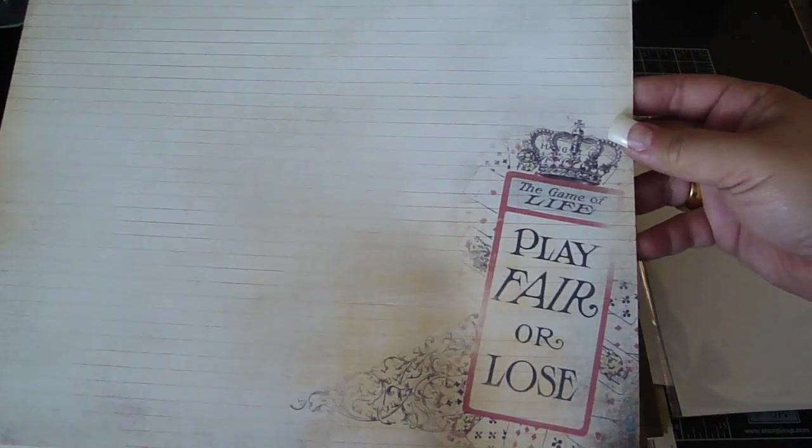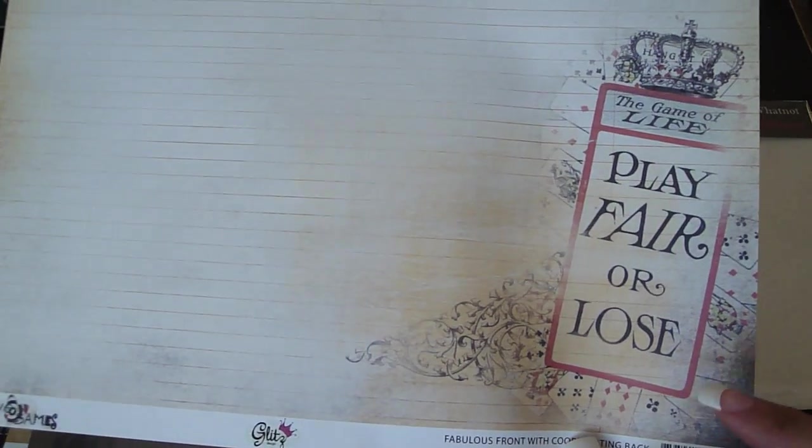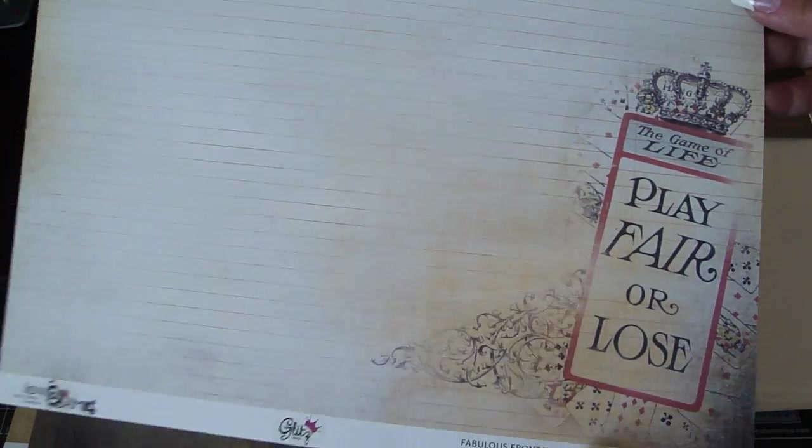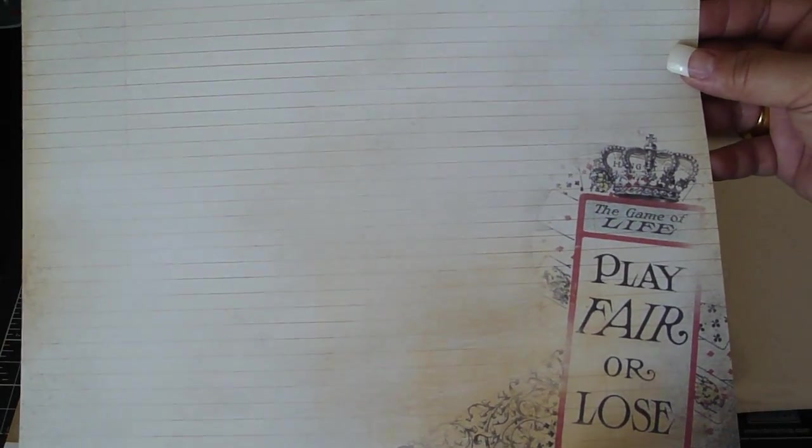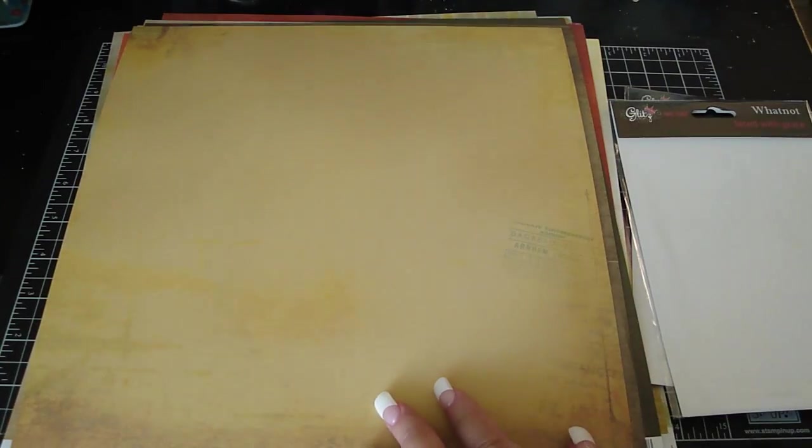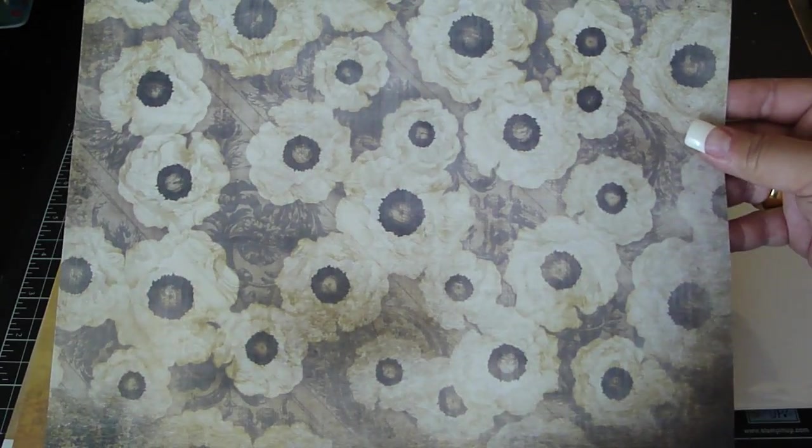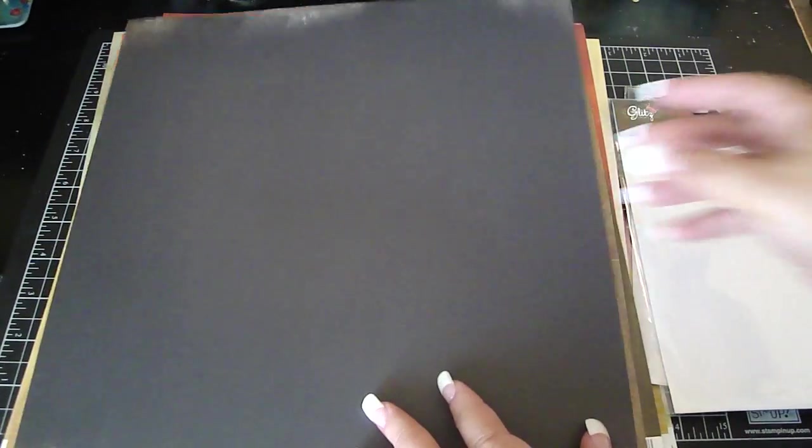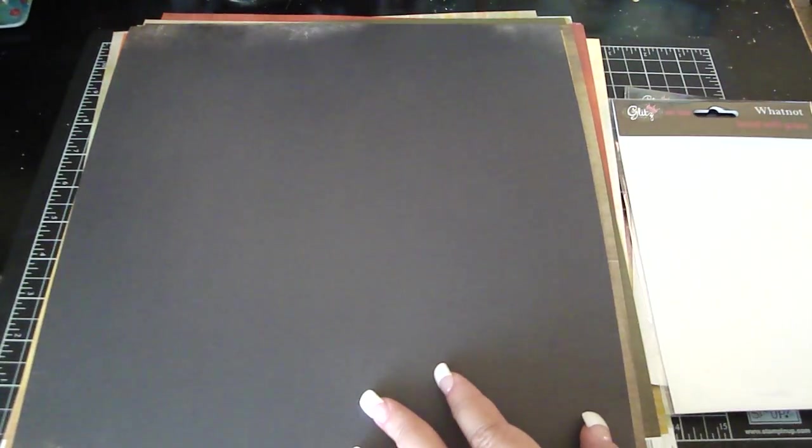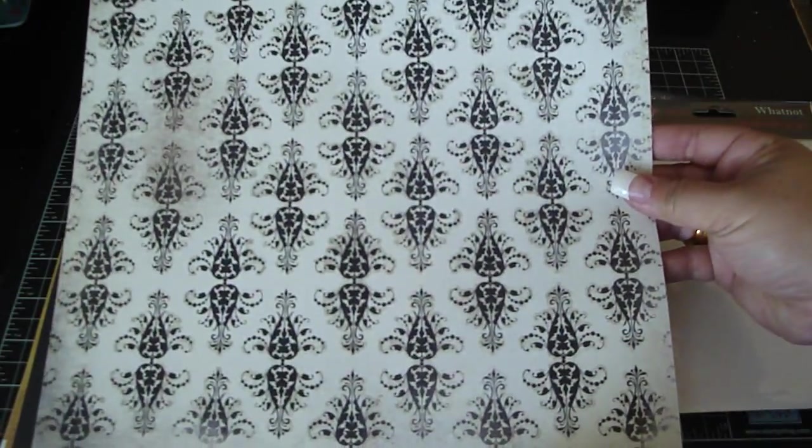And this will go really nice with my Tim Holtz poker games texture fades. Nice, very nice. Like this one, that was really pretty. This one's another really pretty one. Look at that one.